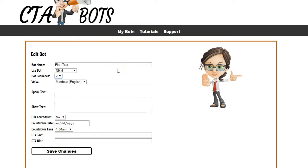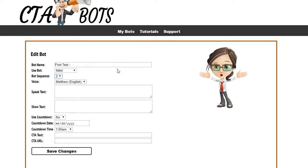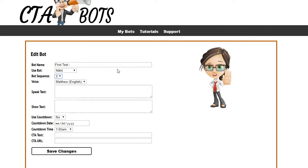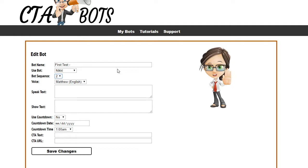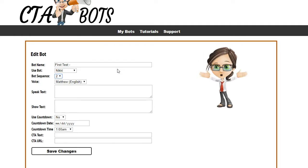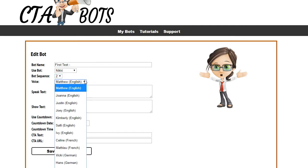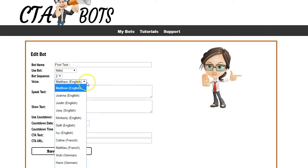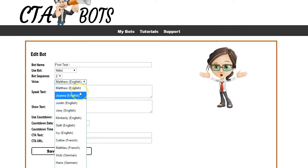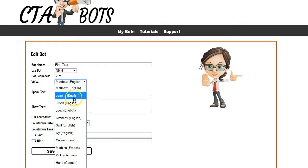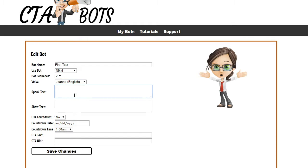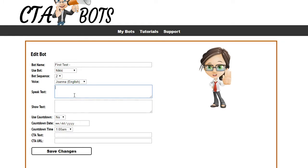Next it's going to ask for the voice you want for your bot. When people visit your website and the bot first shows, it actually speaks the text inside your call to action. There are several voices to choose from — male and female — and voices in multiple languages including English, French, German, Italian, and Spanish. Simply pick a voice that you want to use.